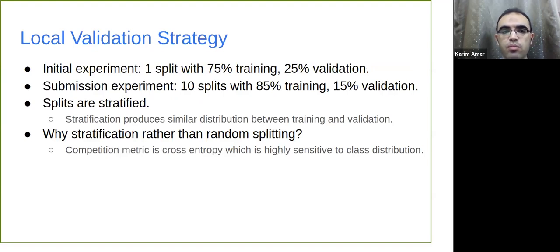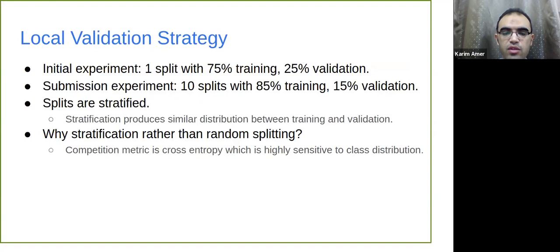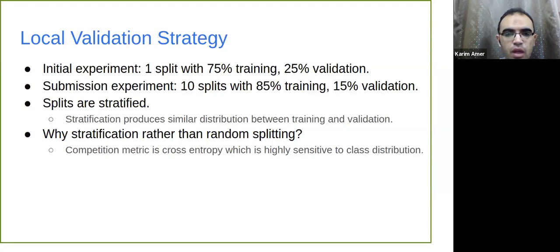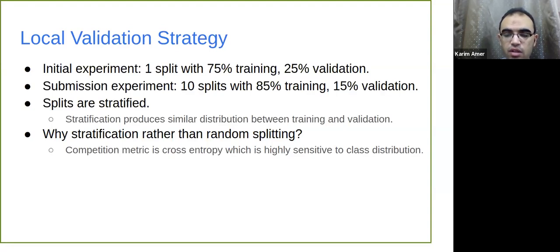Before I started training, I set up a local validation strategy to have a local score as close as possible to the leaderboard. Initially I used one split with 75% for training and 25% for validation. After verifying an idea successfully decreased the error, I moved to 10 splits with 85% training and 15% validation. All splits are stratified to produce a similar class frequency distribution between training and validation — this is really important because the metric is cross entropy, which is sensitive to class distribution. Random splitting wouldn't work here.